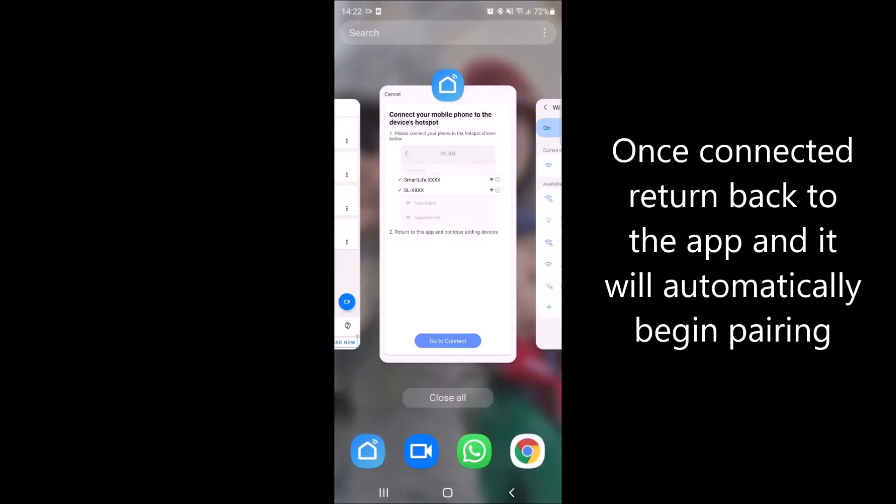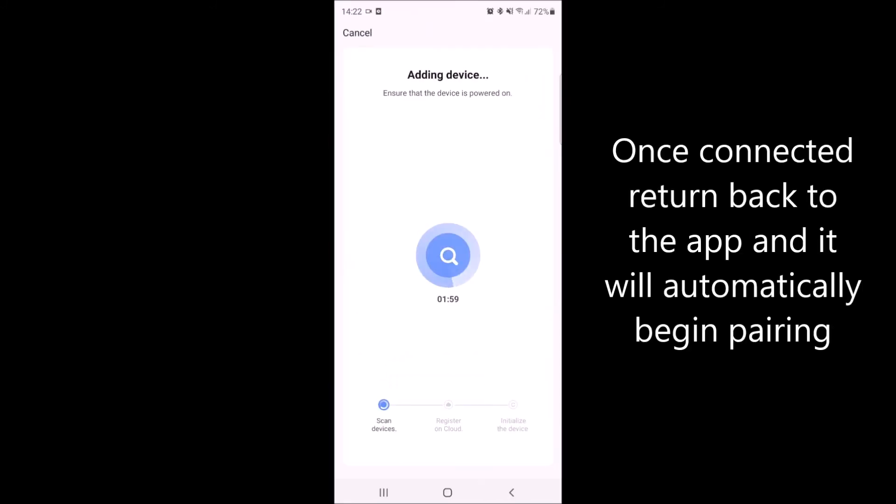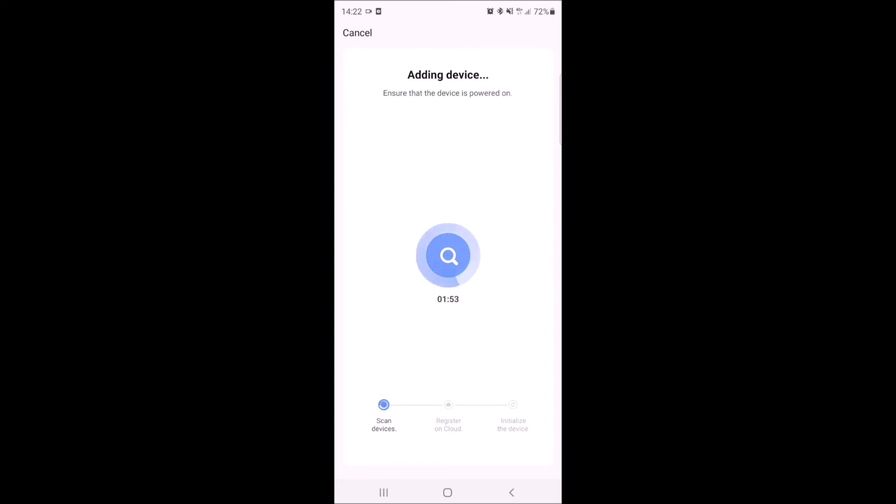The device will automatically start pairing to your thermostat. This can take anywhere up to two minutes but is generally done in around 15 to 30 seconds.